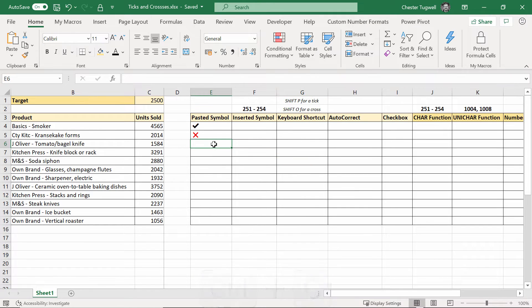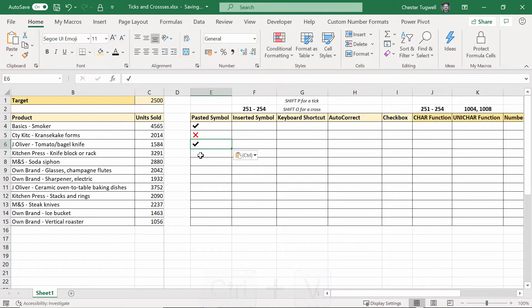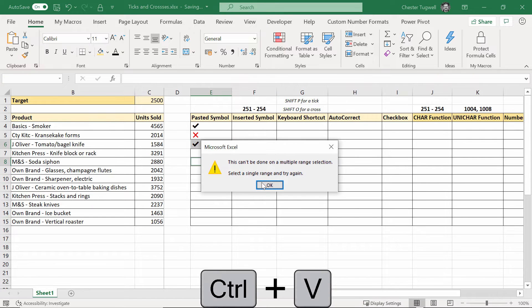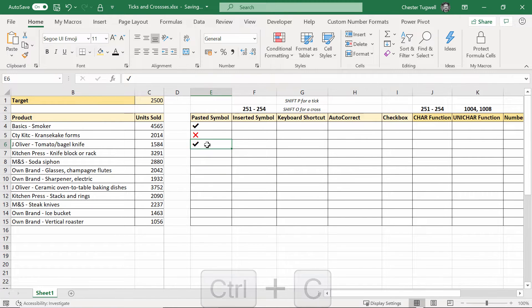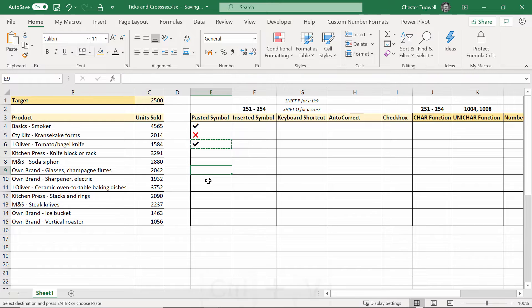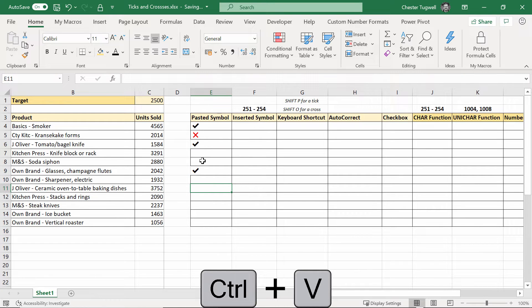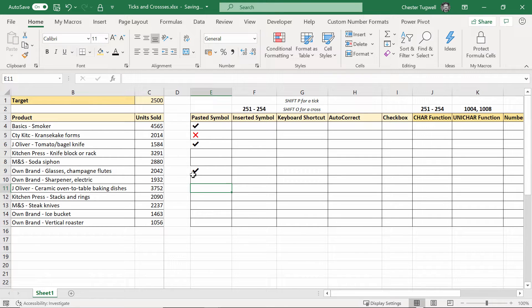Click into a cell, control V to paste it and it'll go in quite nicely and then whenever you need that tick you just copy it again and paste it. Now that'll work if you've got the scenario where there's just a few rows and you just want a few ticks. That's quite a good way of doing things.